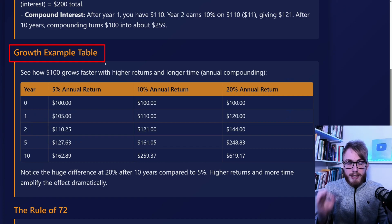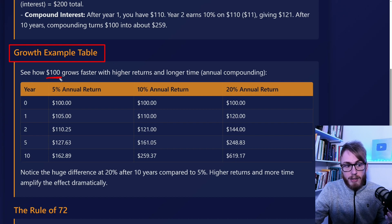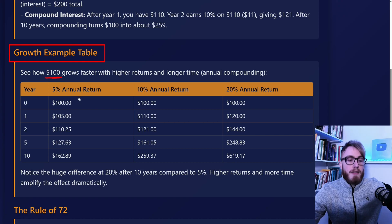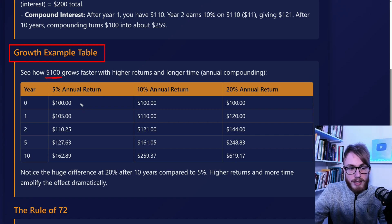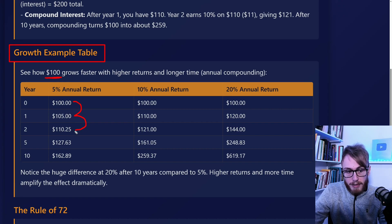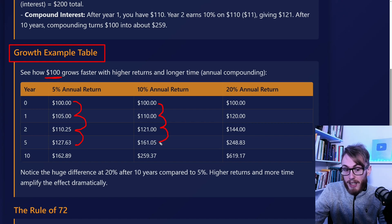Let's take a look at this growth table right here. This is a comparison table showing how $100 grows with different annual returns — a great way to get an intuitive understanding of compound interest. With 5%, it goes from $100 to $105 to $110.25 and so on. With 10%, it grows to $110, then $121, and after five years, $161, and after 10 years, $259.